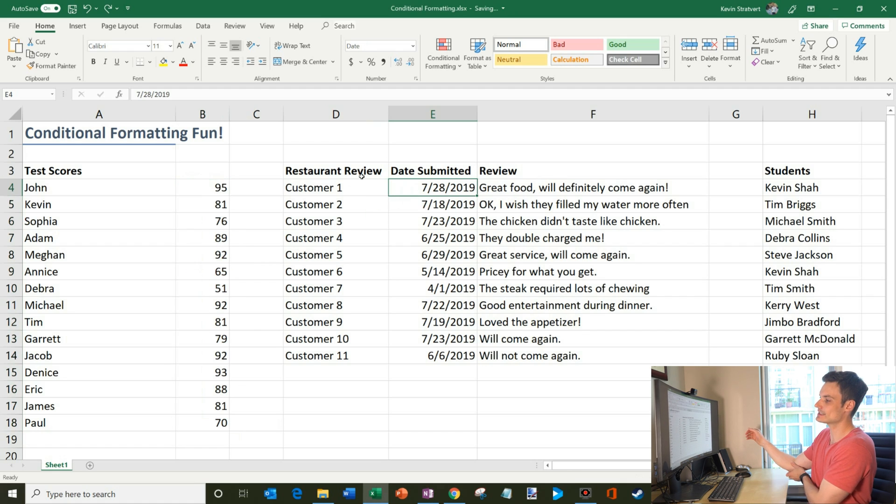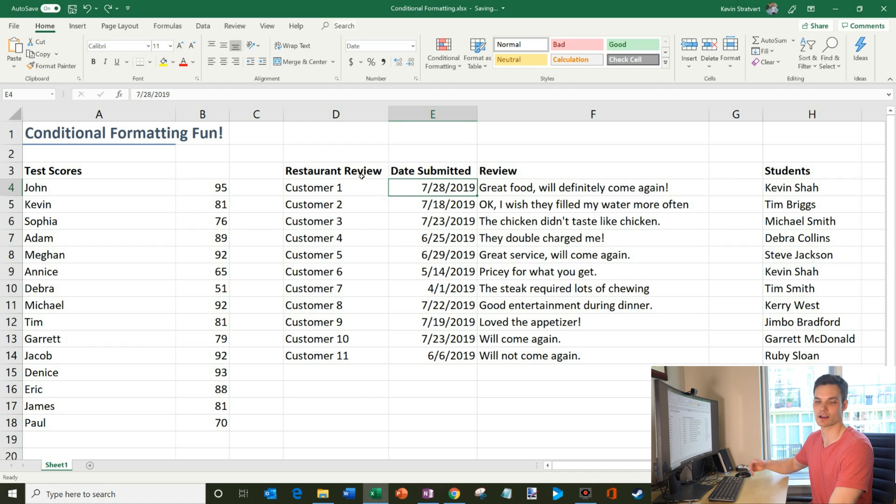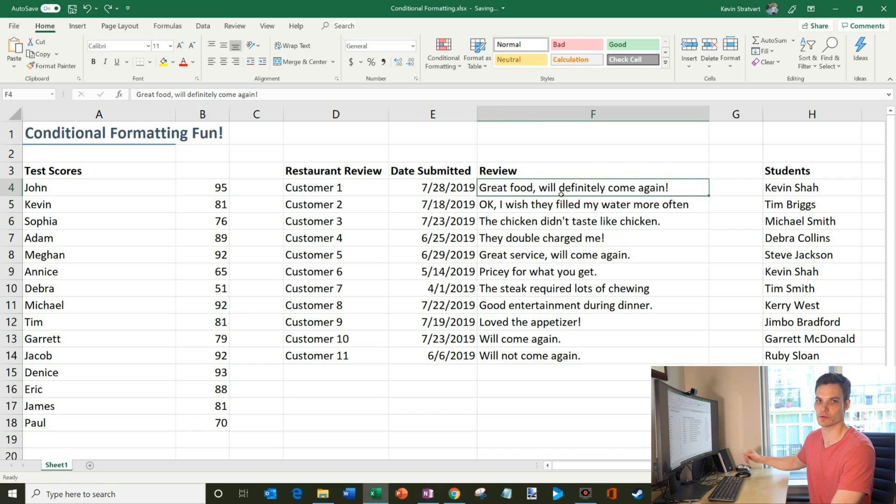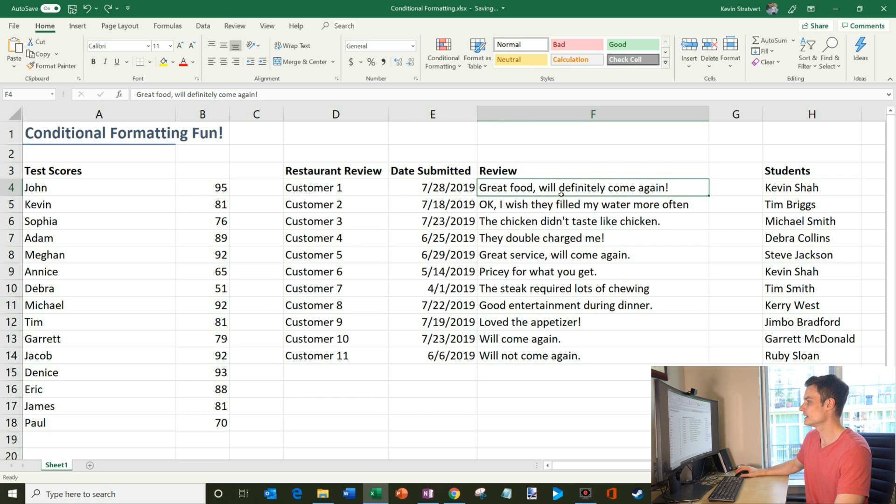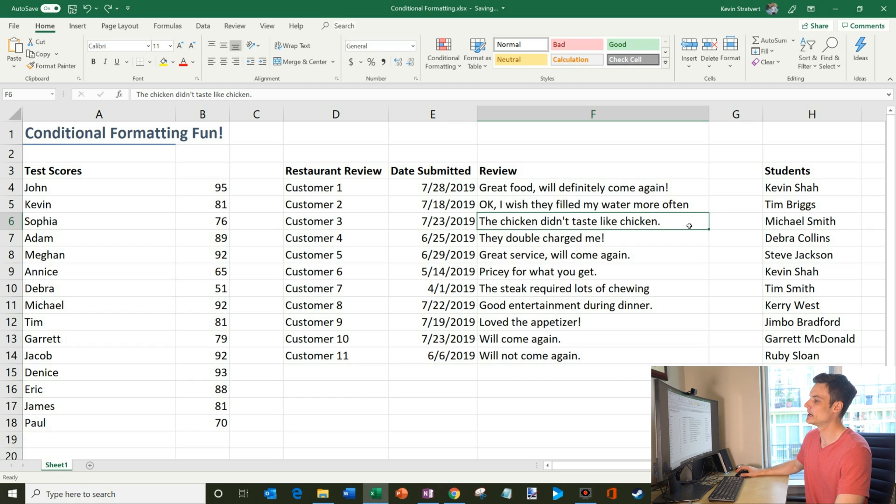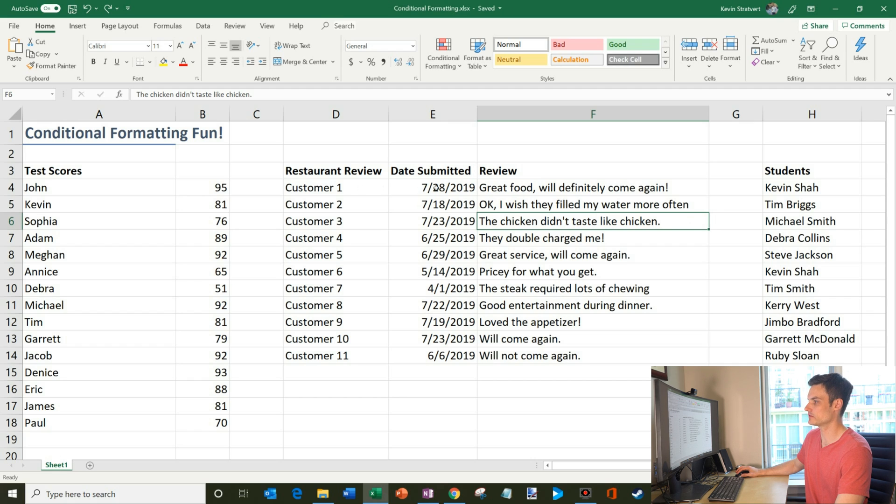And now we're going to go on to this next data set. Let's say that I run a restaurant and I had customers recently submit reviews on the food. Some people love the food. It's great. Yes. Awesome. Other people, ooh, someone told me the chicken doesn't taste like chicken. All right. We might need to dig into that review. That sounds bad.